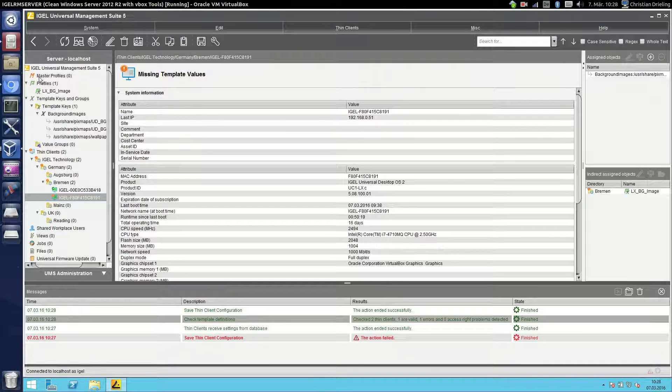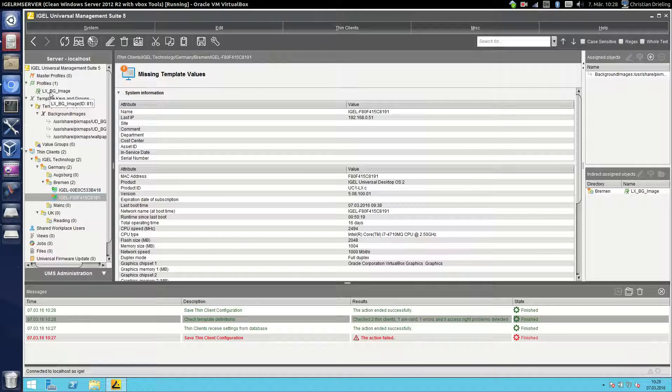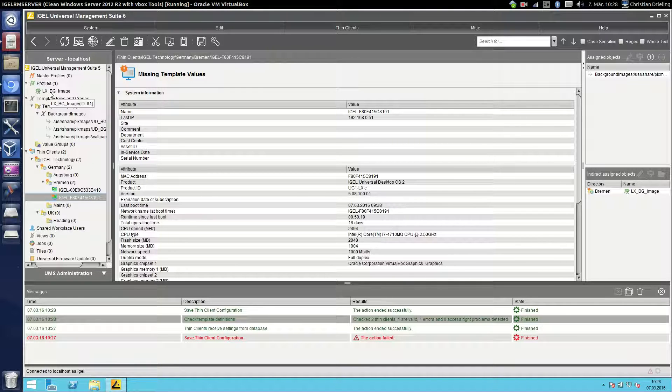And then you see there's now a new background image here assigned to the client. That's the way how you can use the profiles, one profile with several different settings to the thin clients without creating several profiles.